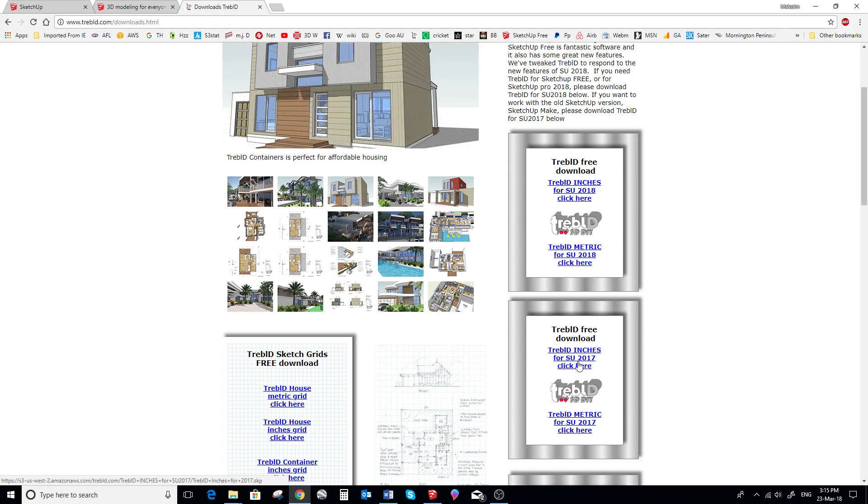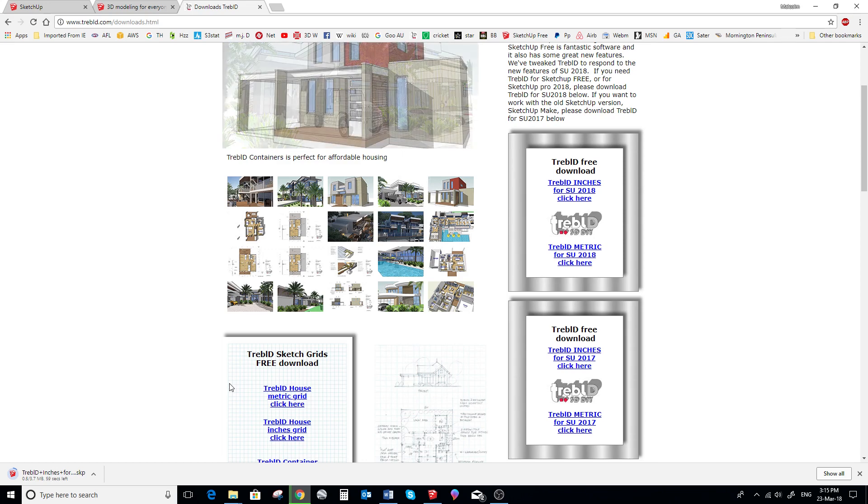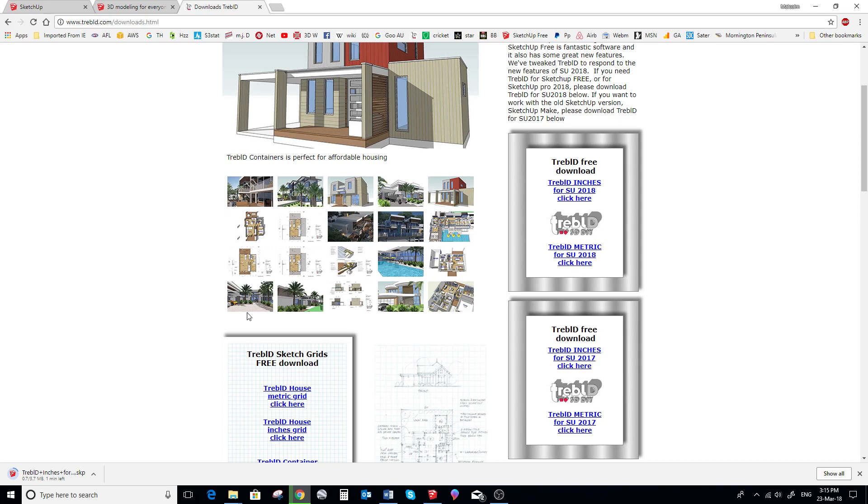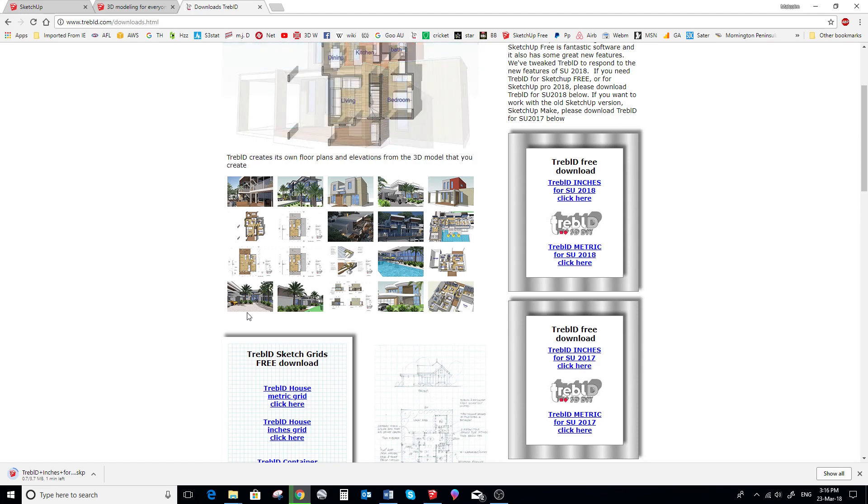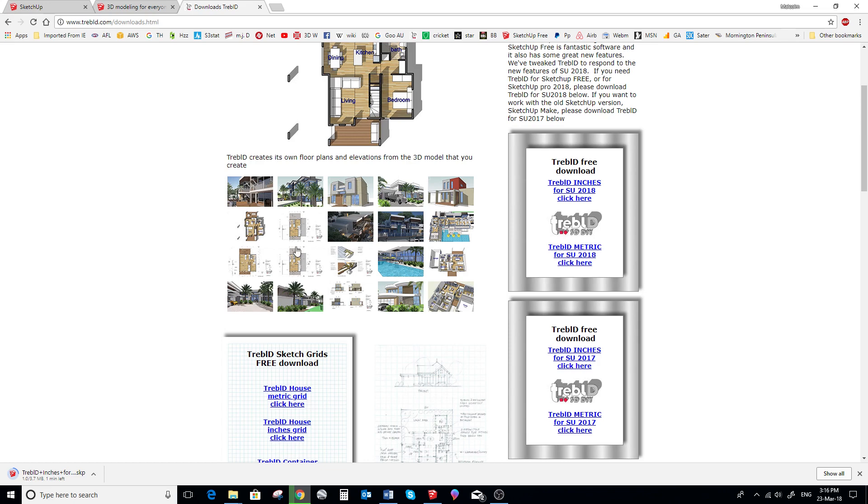The old SketchUp Make 2017 is a fantastic program and it's still actually available to download from SketchUp. But they've made it very difficult to find. But the link is in the details below. I would suggest that you grab it while you can.